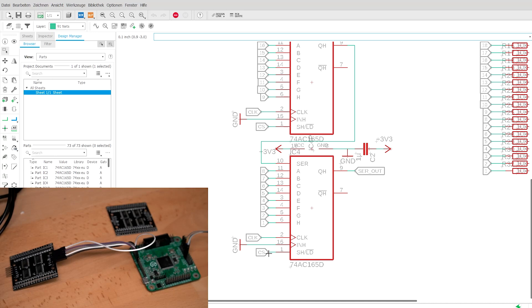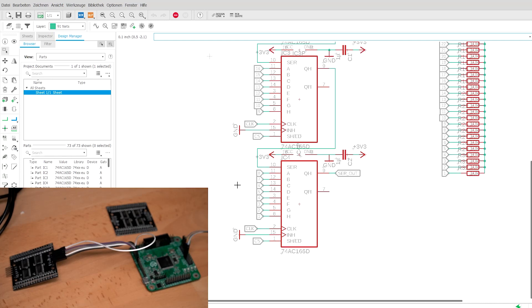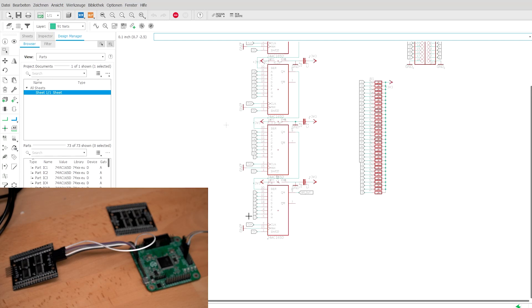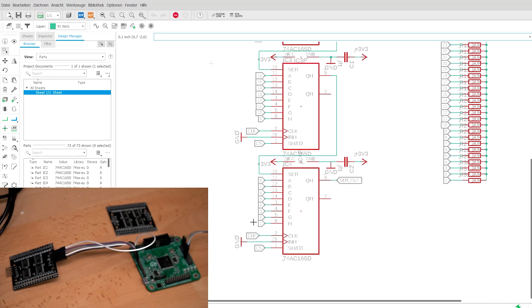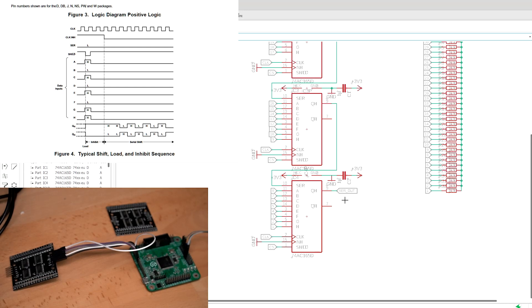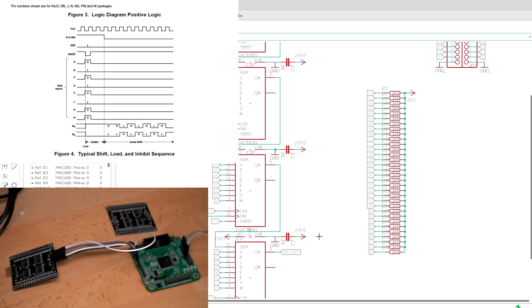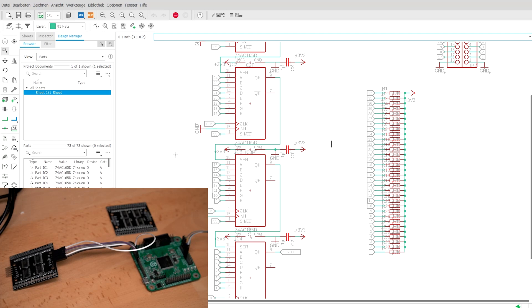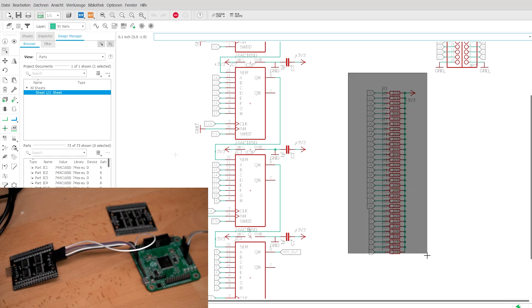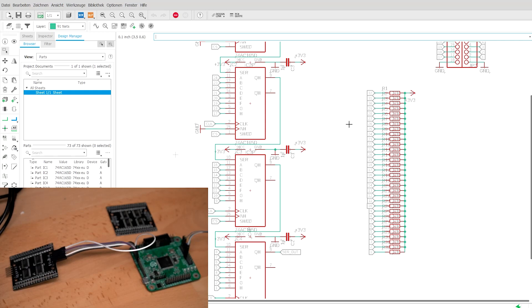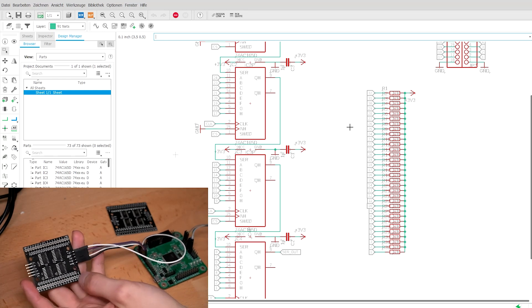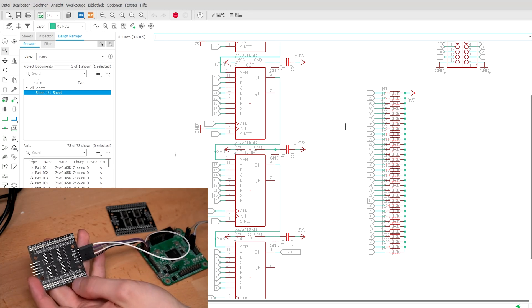So while the CS pin is low, the shift register will read the inputs in parallel. And once it goes high, it goes into shift mode. And when a clock transition happens, then it will shift out with every clock pulse one bit of data out of a serial out pin. So because we want to read buttons and we need a defined value when the button is open, we also have a row of pull up resistors, which are pulling up the pins to 3.3V when no button is connected between ground and the pins.